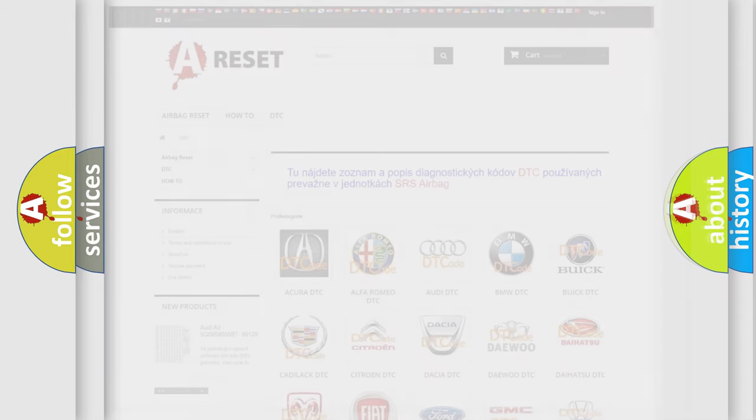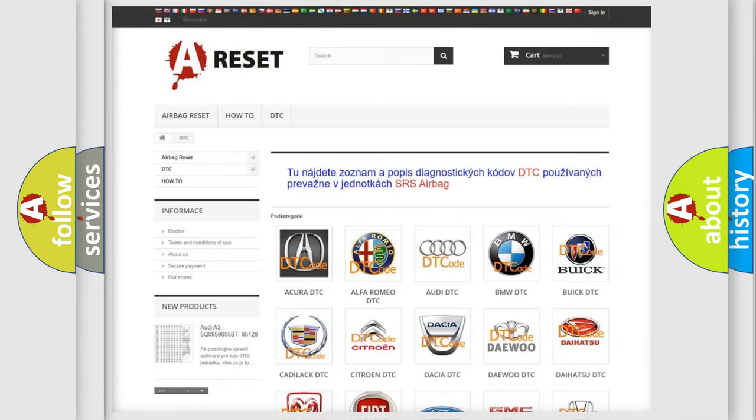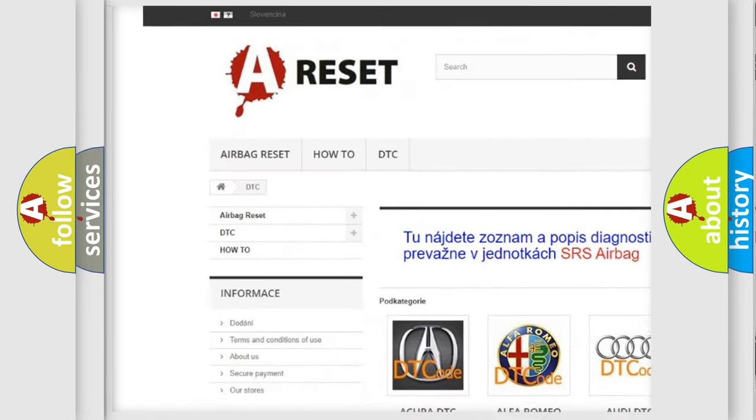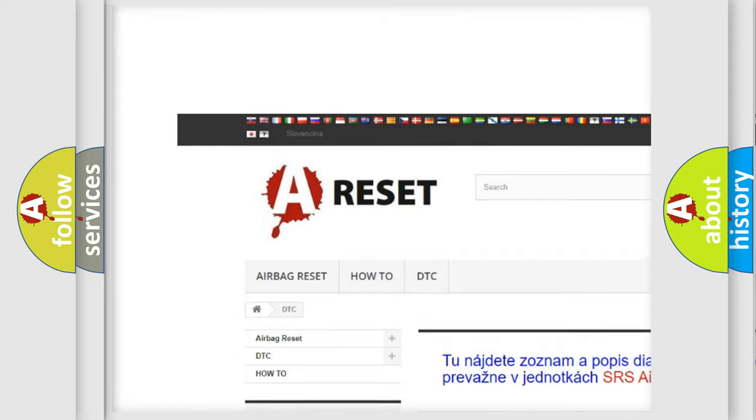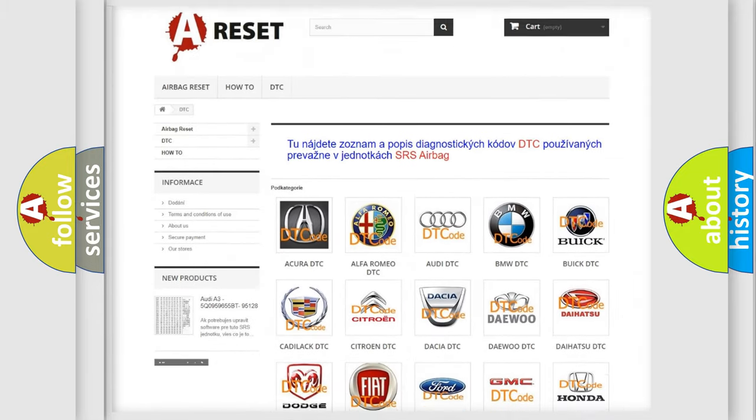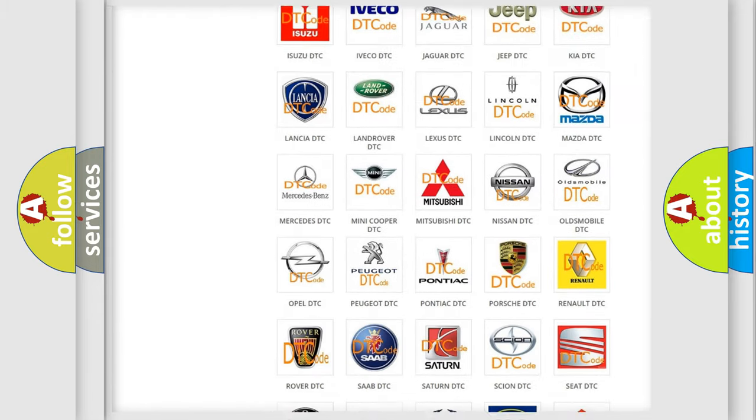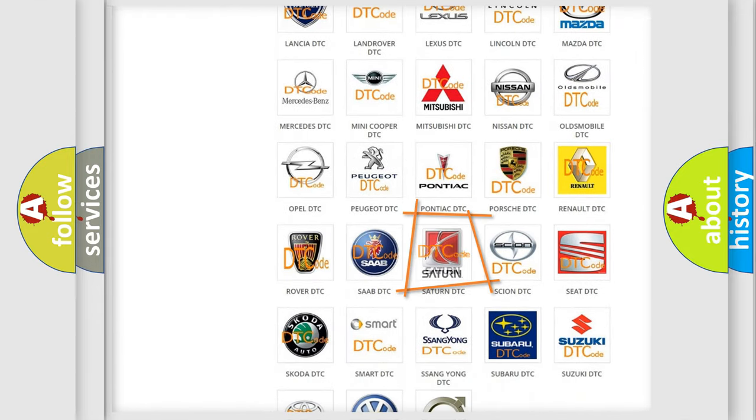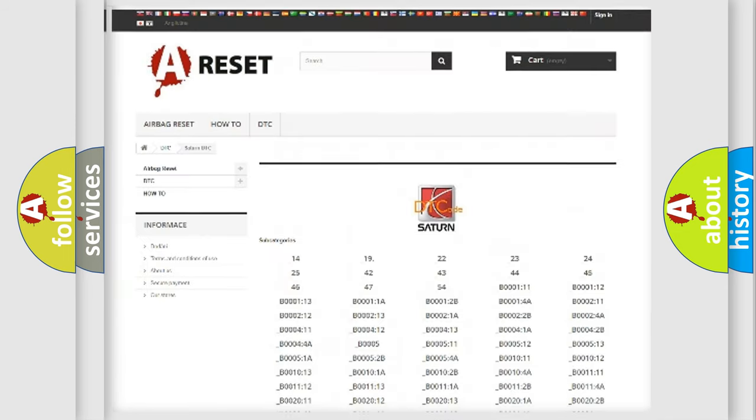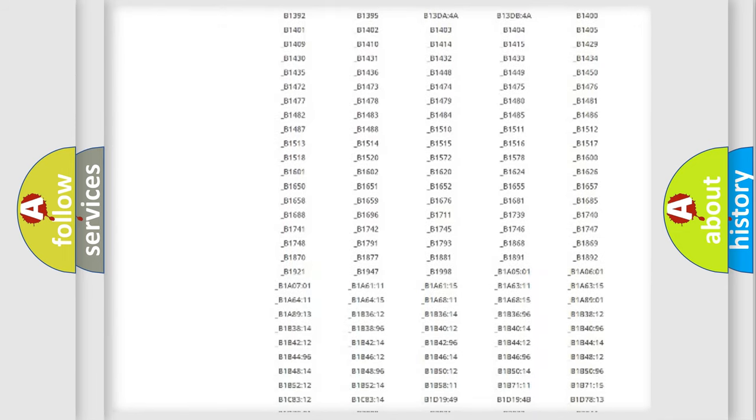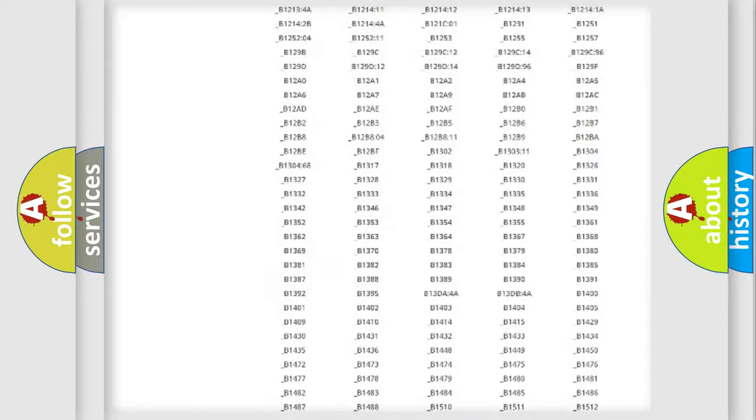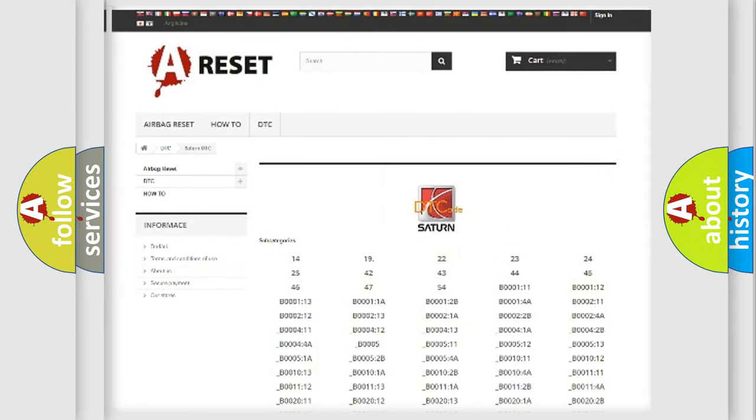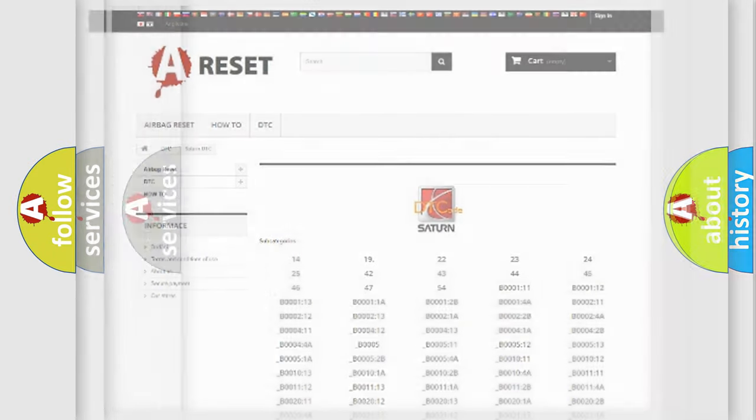Our website airbagreset.sk produces useful videos for you. You do not have to go through the OBD-II protocol anymore to know how to troubleshoot any car breakdown. You will find all the diagnostic codes that can be diagnosed in Saturn vehicles. Also many other useful things.